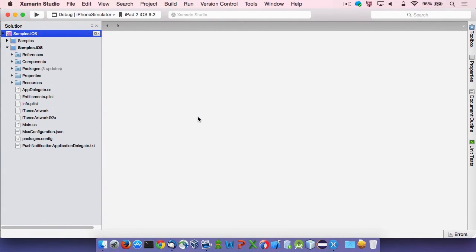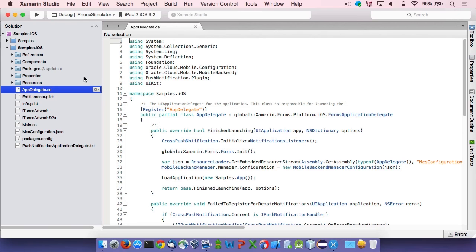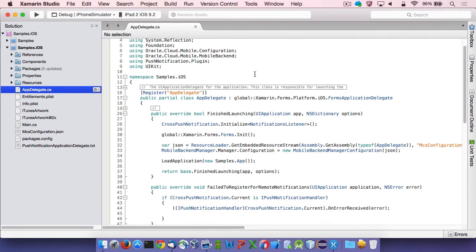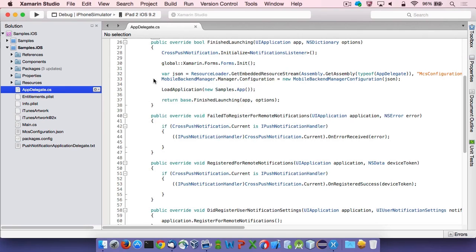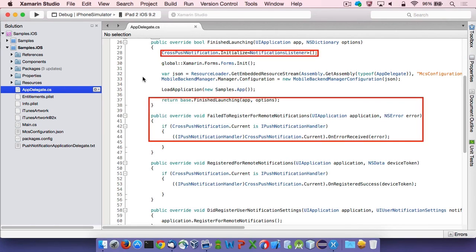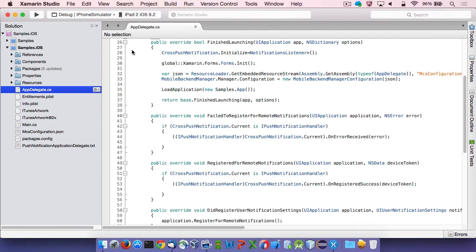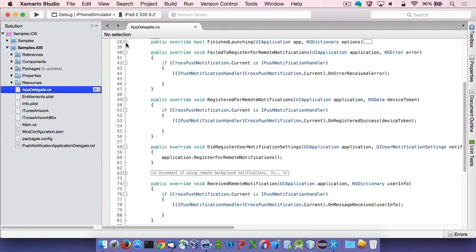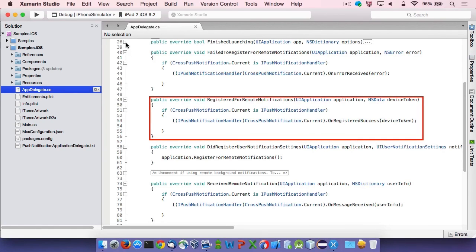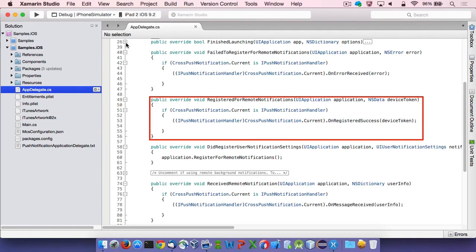On to iOS now. All the platform-specific code must be added to the ApplicationDelegate class. In this case, it is named AppDelegate. In the FinishedLaunching method, there is a call to the initialize method of the cross-push notification object, as it is the case for Android. The AppDelegate class overrides several methods in order to call relevant methods in the plugin. Those include FailedToRegisterForRemoteNotifications, DidRegisterUserForNotificationSettings, and ReceivedRemoteNotification. However, the most important one is RegisteredForRemoteNotifications, which causes onRegistered success on the plugin passing the all-important device token as a parameter.